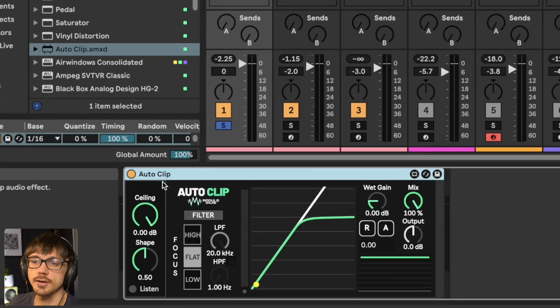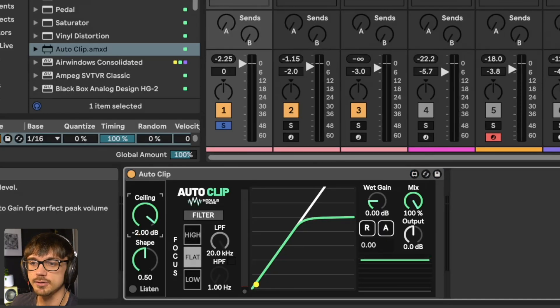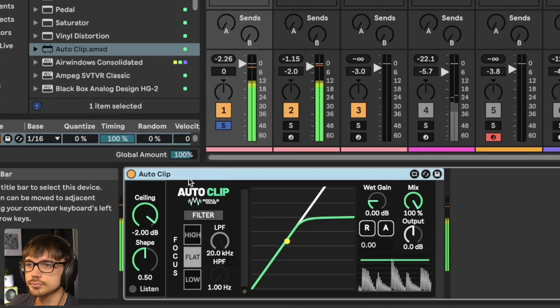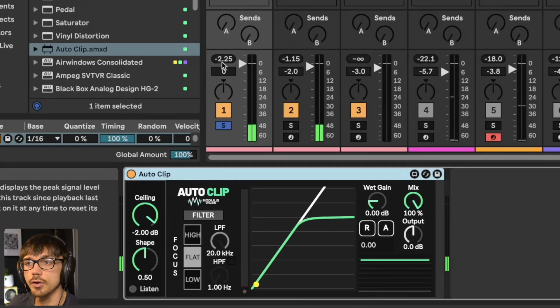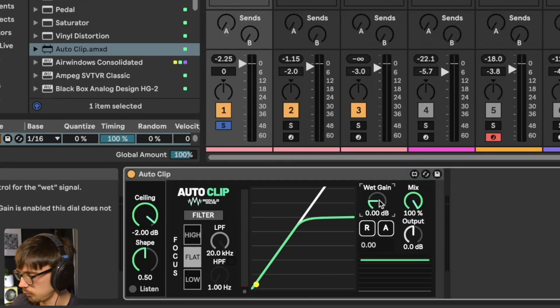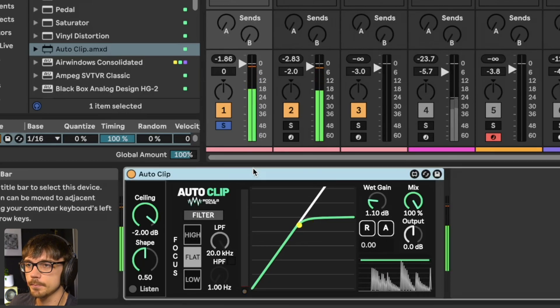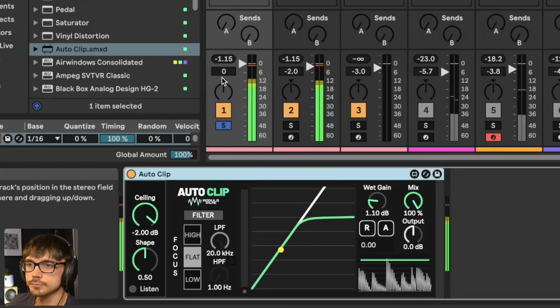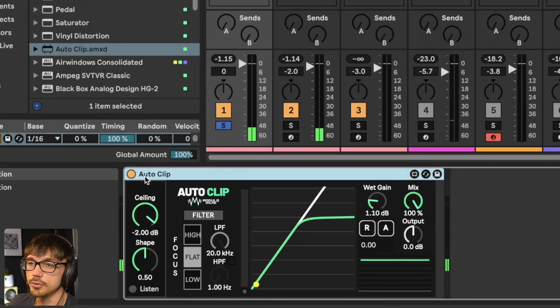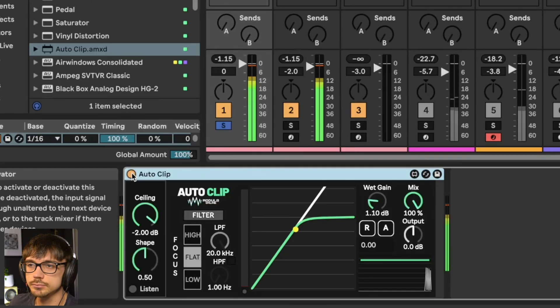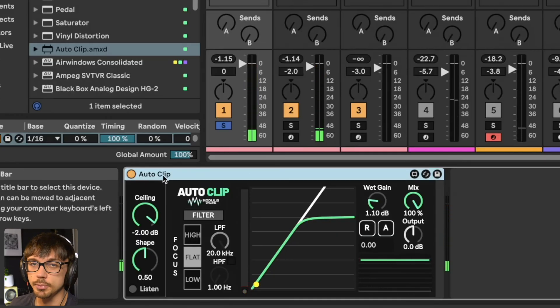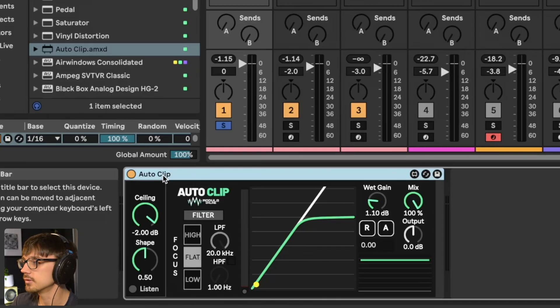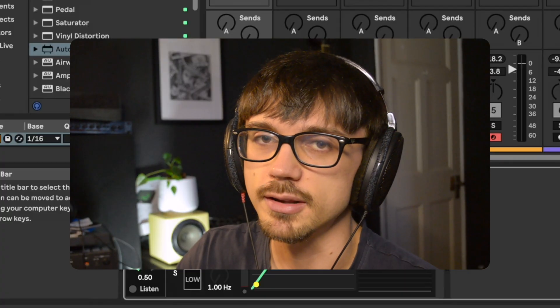If we're doing the same technique on this plugin, we could bring our ceiling down to minus two, which is below the volume before the plugin. We were at about minus 1.15 before, so I'm going to increase the volume by 1.1 decibels on the wet gain. And you see we're back to the volume before. Exactly the same principle as in Saturator, but I personally find this method a little bit easier to use, so I thought maybe we could automate this process.